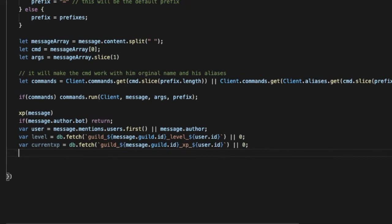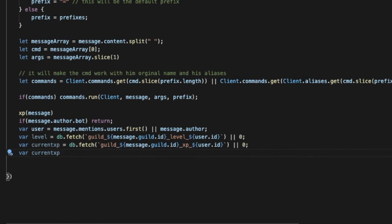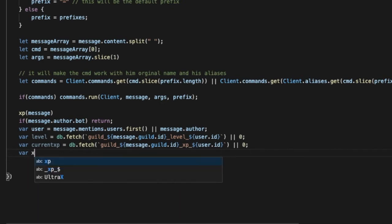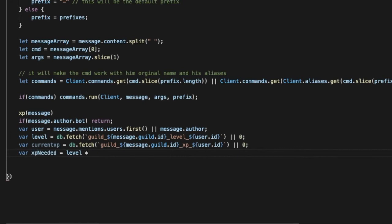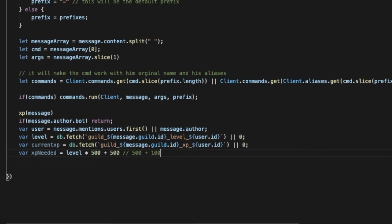Now let's go down and type here var xp needed. Let's type level times 100 plus 500, so each level will get plus 500. Like if the first level is like 500, the one after it will be 1000, and so it will be like that, after it it will be 1500.